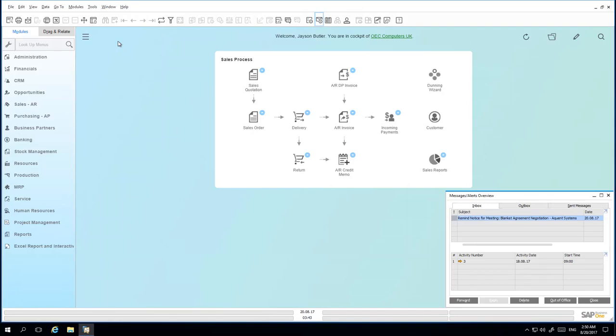And following a successful meeting with foreign-based customer Acquiant Systems, Jason has negotiated Blanket Agreement terms for the sale of 100 printers over the remaining course of the year. Acquiant Systems is a foreign-based US customer and an exchange rate has also been negotiated. Before creating the Blanket Agreement in the system,